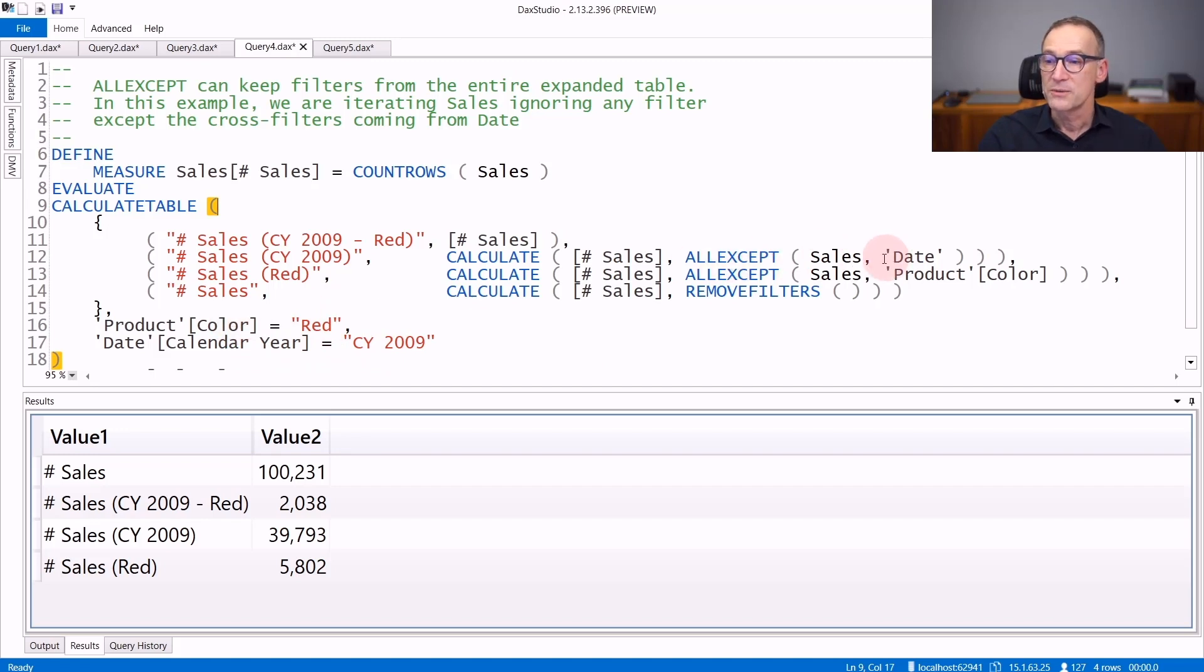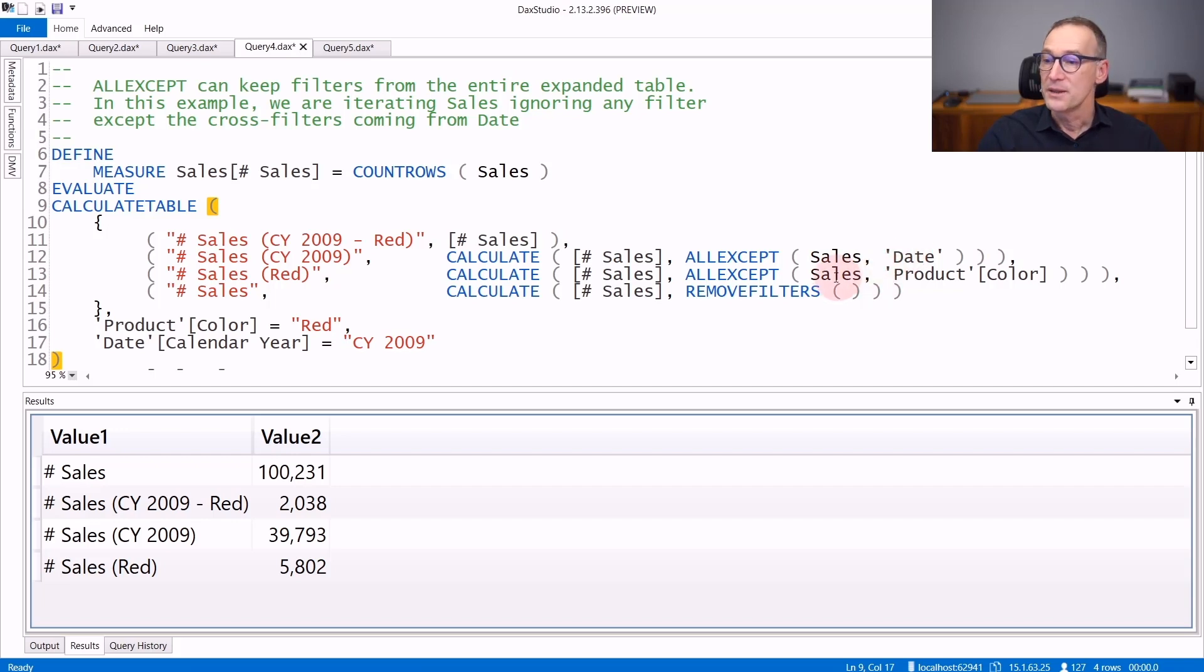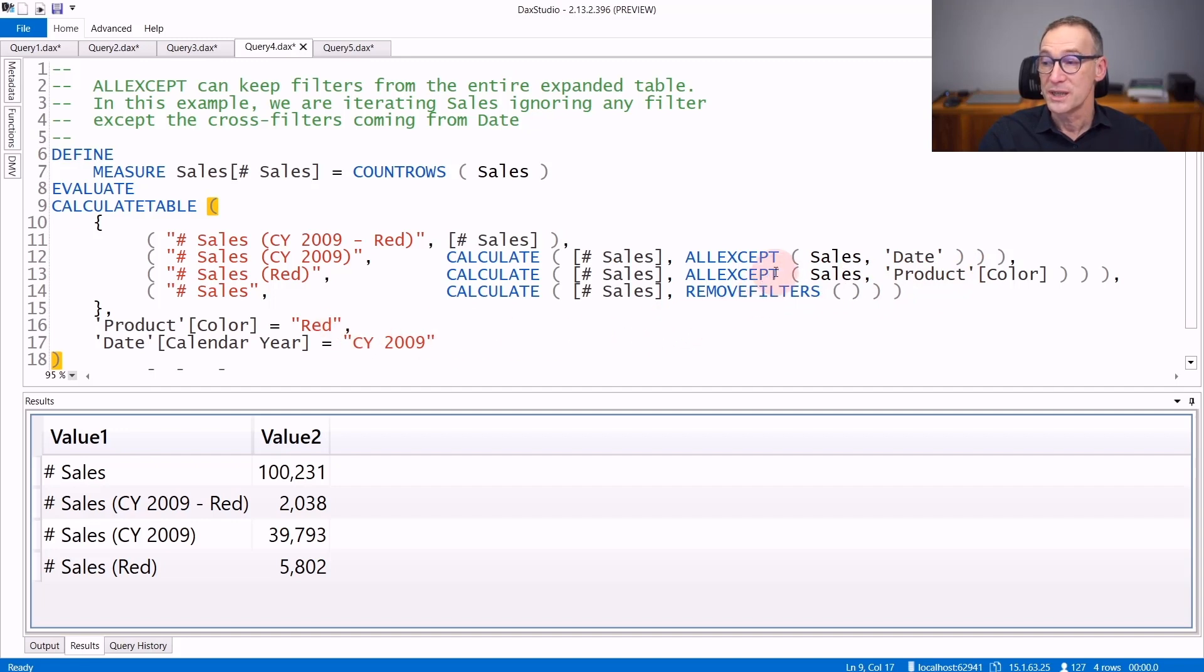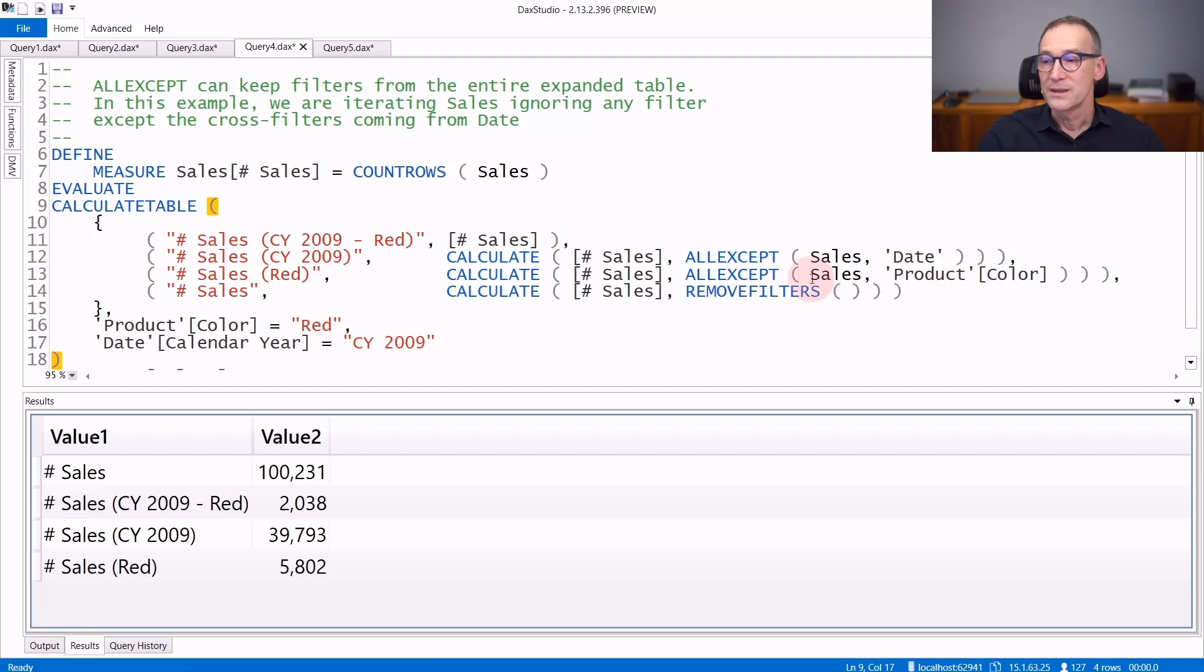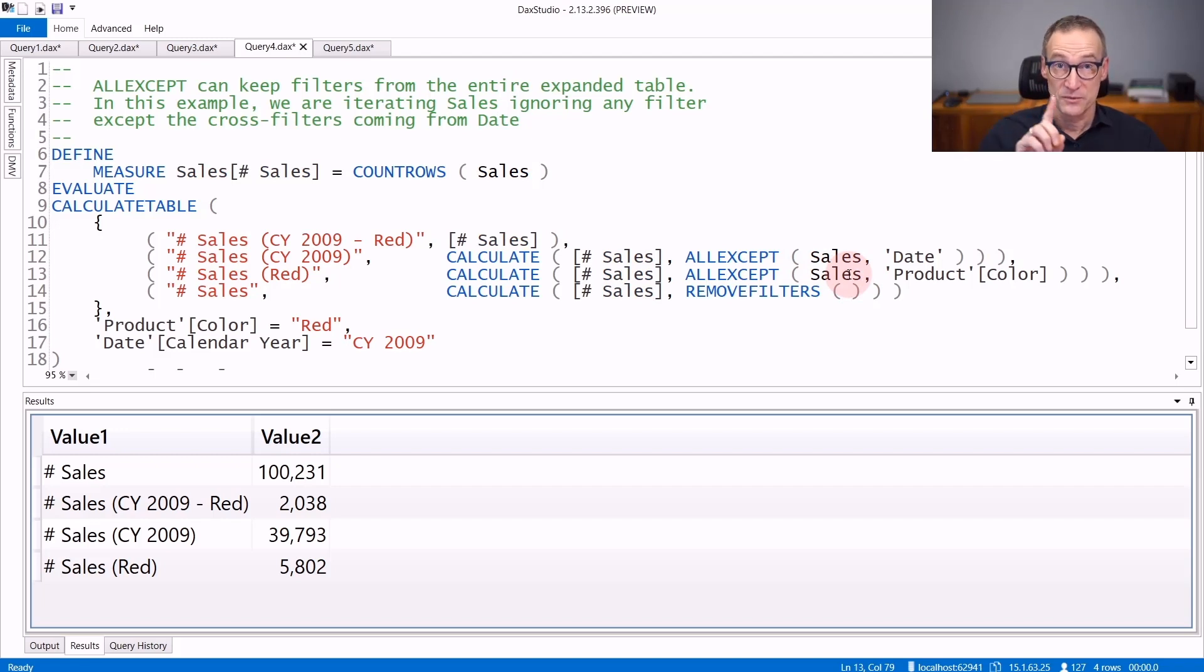Please note that we are using the full Date table. So from the expanded set table Sales, we are removing the expanded table Date. In the next calculation, we are doing a similar operation, but this time with one column only and with the Product Color. Because we had a filter on the Product Color, which is kept, and we had a filter on the Year, which is removed. The expanded table Sales, so ALLEXCEPT on the expanded table Sales, removes the filter from the Date, therefore the Year, but keeps the filter on the Product Color.